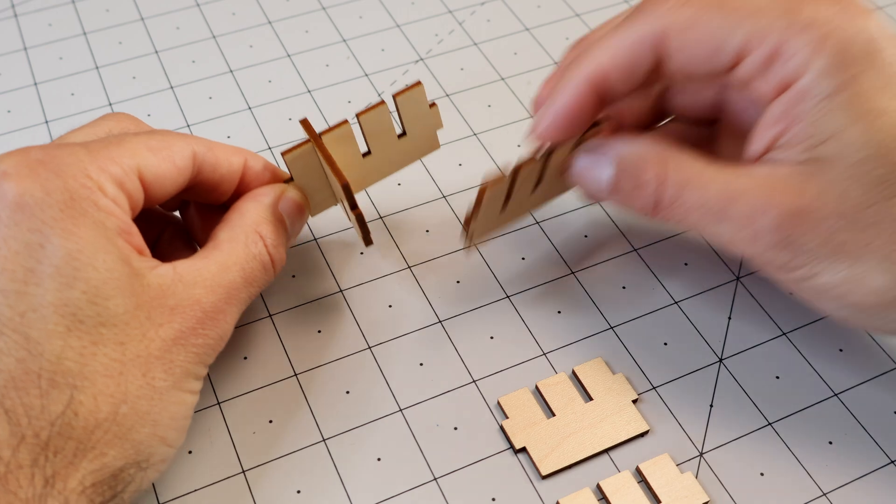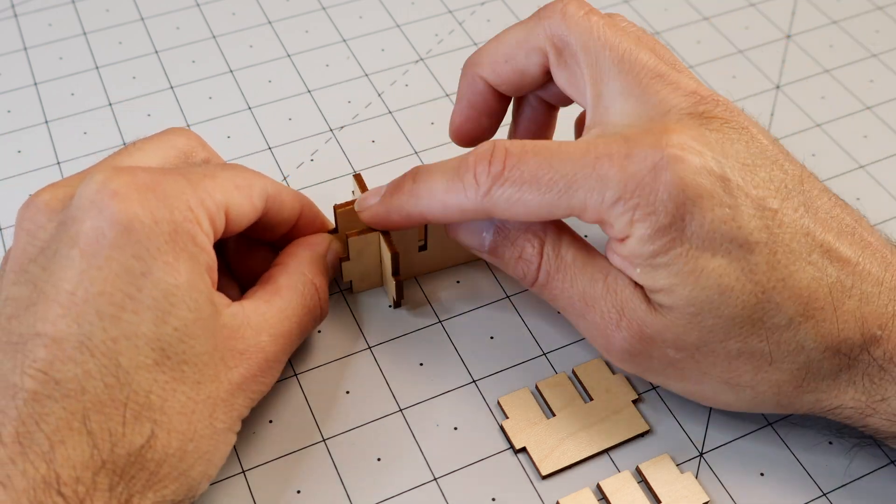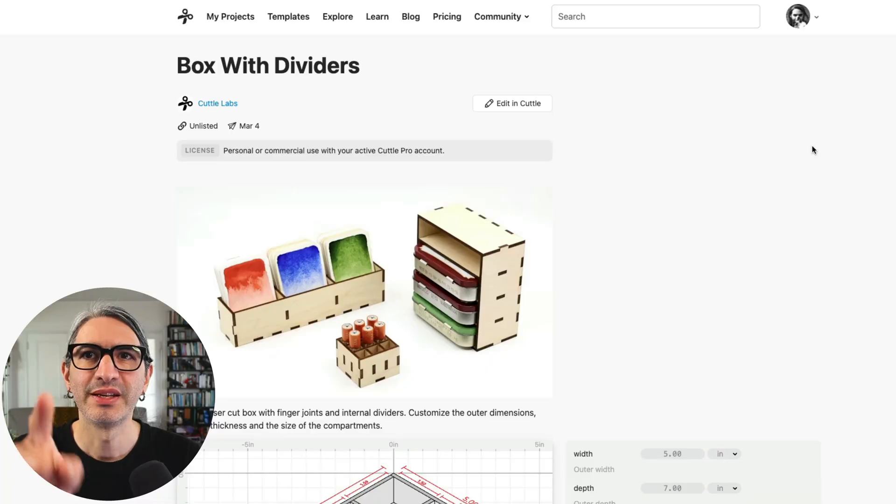So I'm going to walk you through a couple of examples so we can explore all the different things you can do and then I'm going to show you the assembly and I'm going to share some tips for getting a really nice tight fit on those joints. So let's get started.